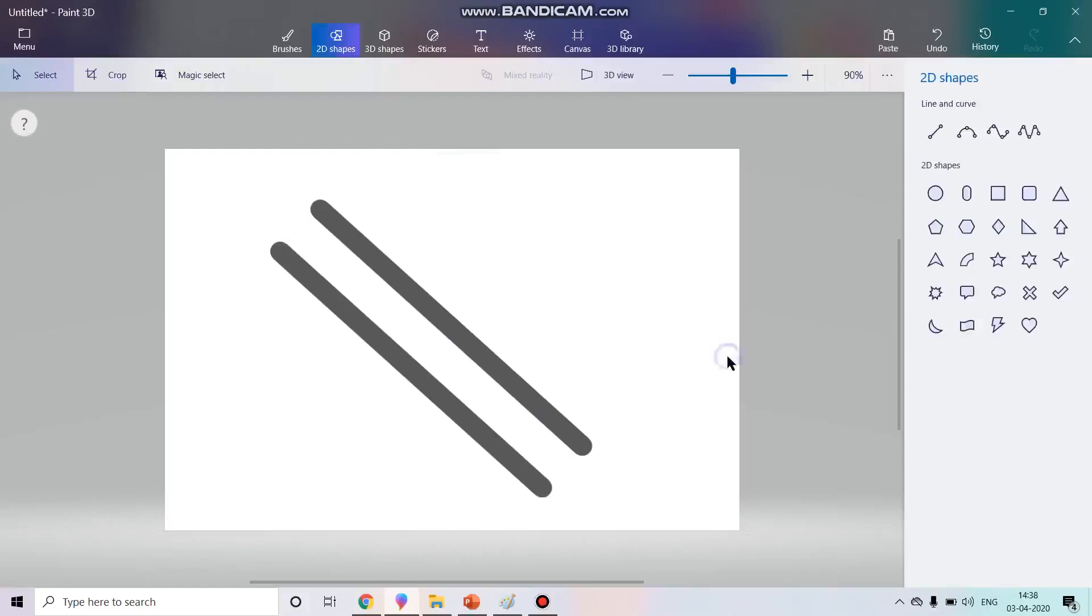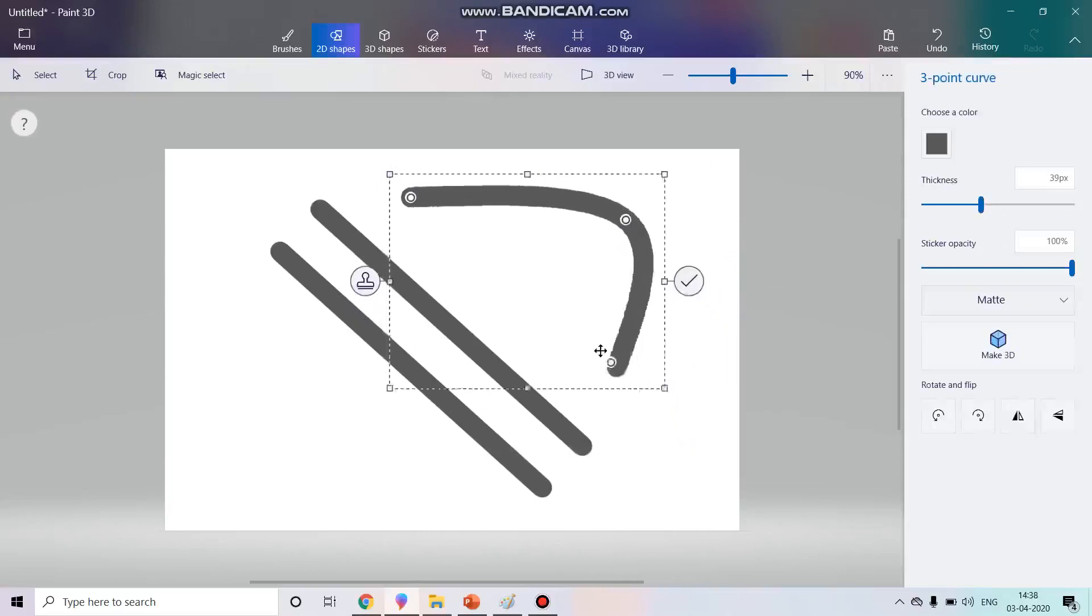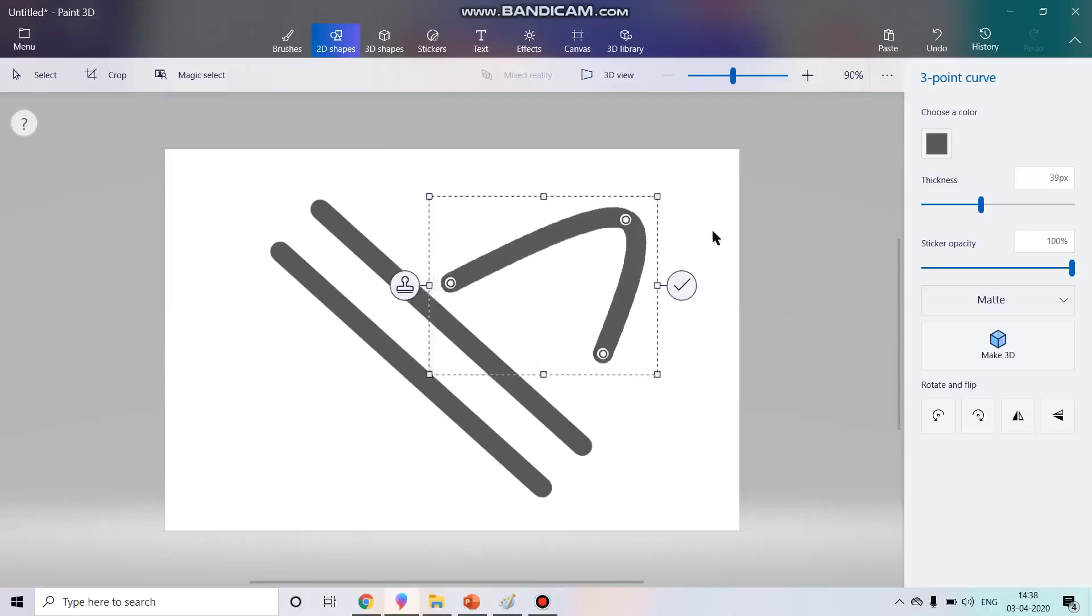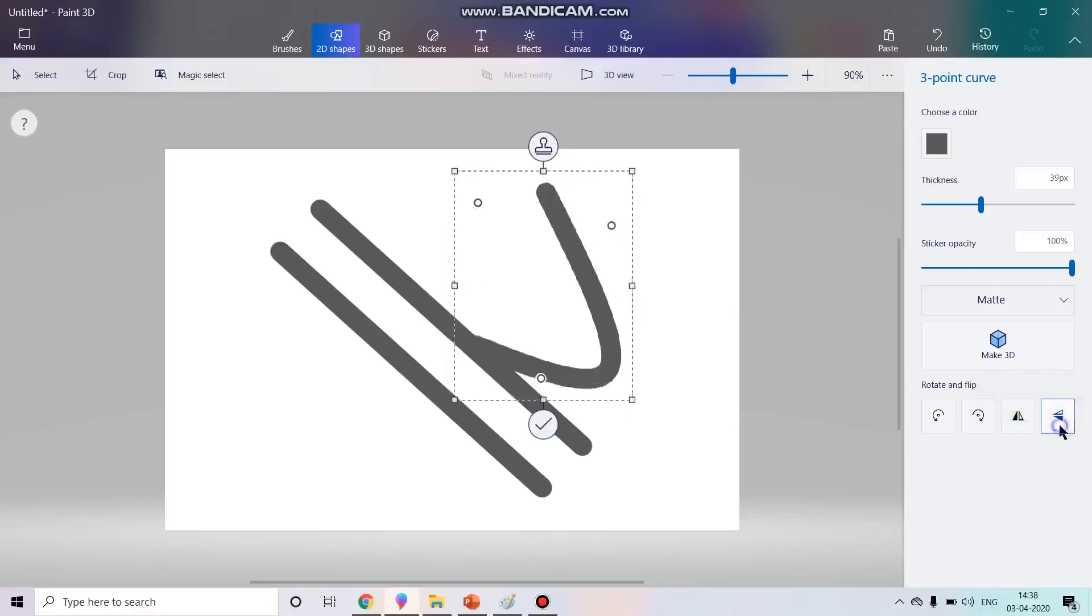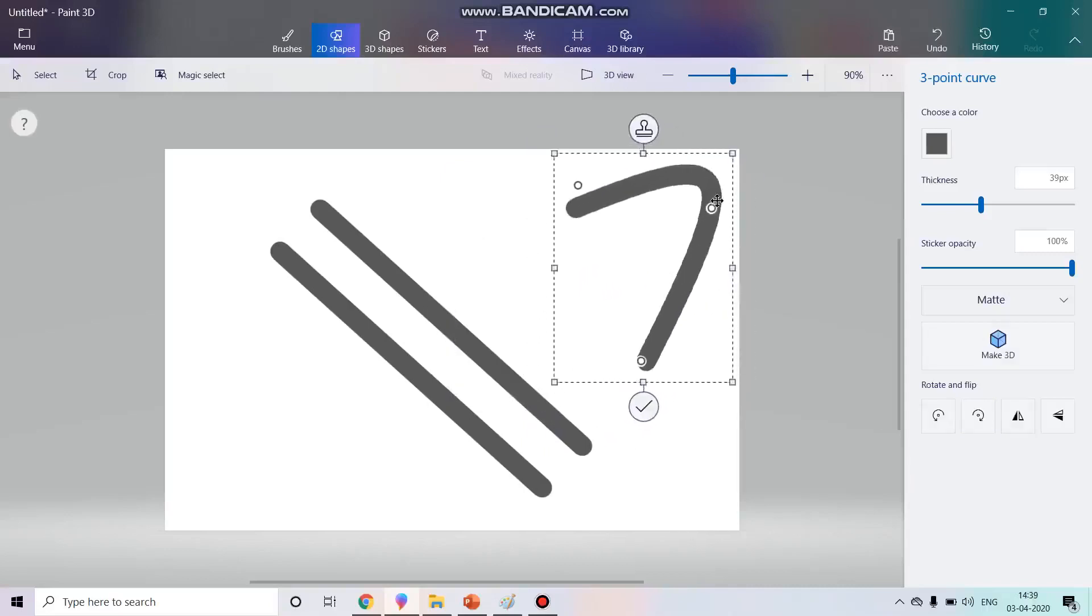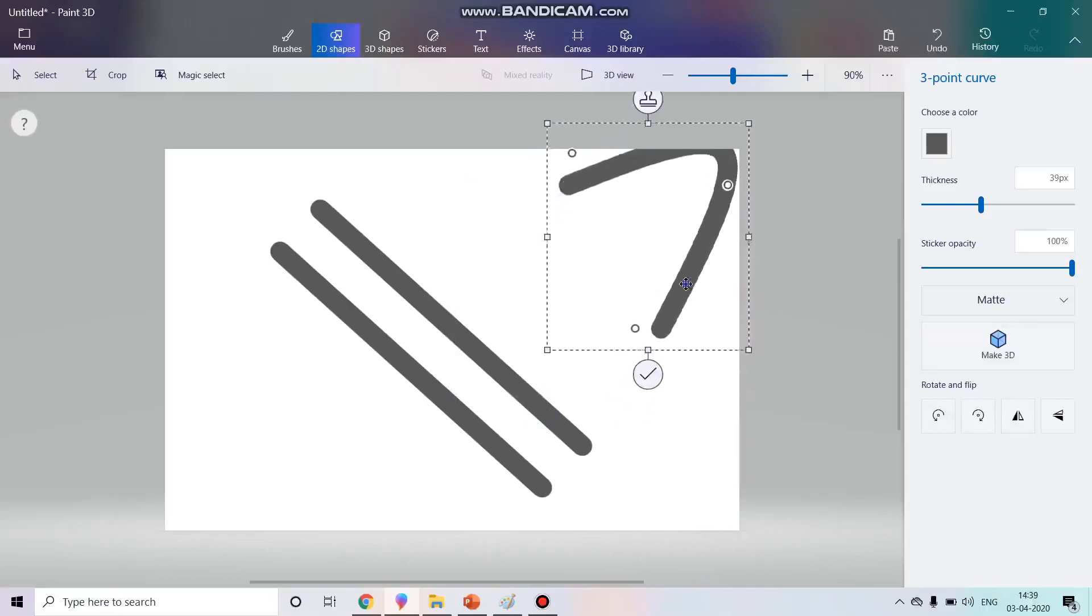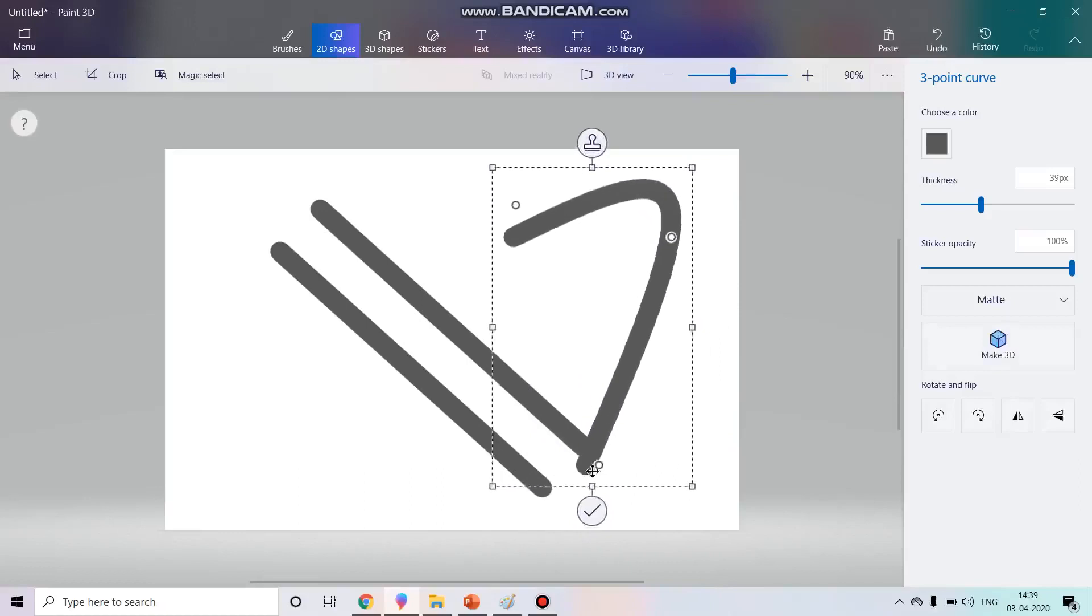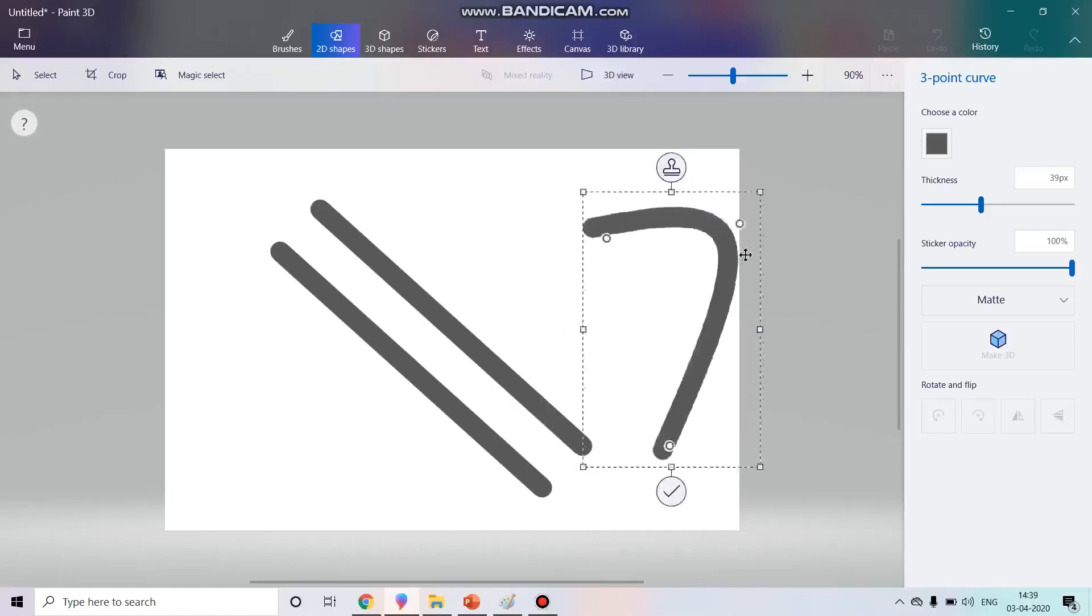Now I'll choose the second option with the three dots. Look over here, this is useful to make curves. Now I can change the shape according to my brush like this. I can rotate this from here. I can flip this from here like this. This is vertical flip, this is horizontal flip.